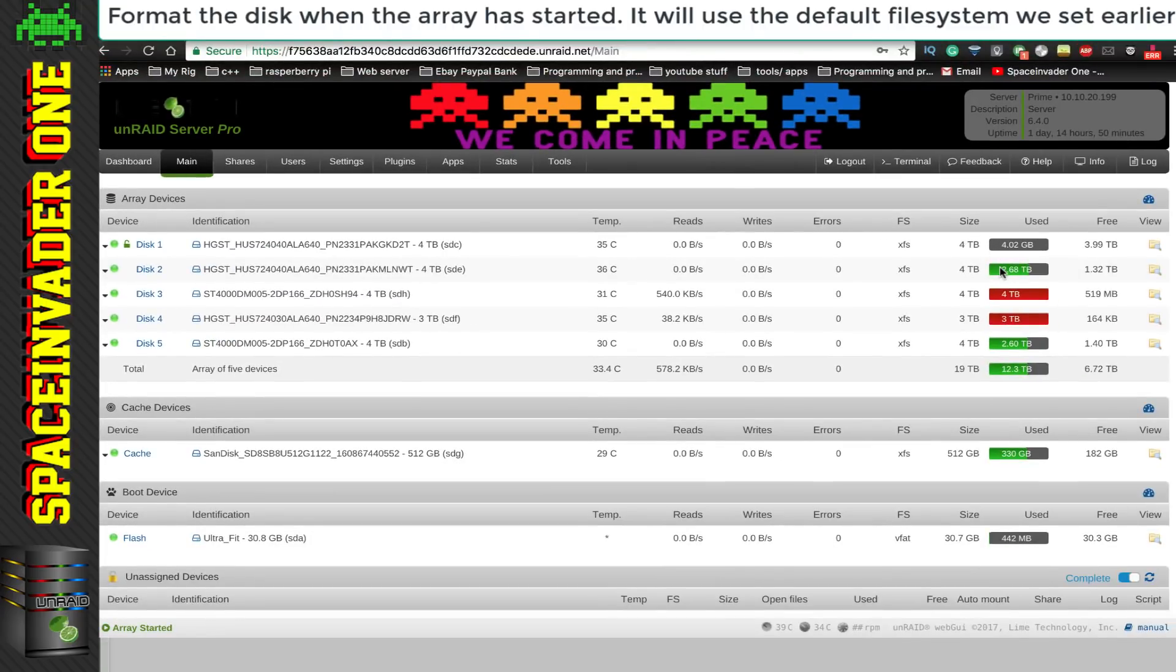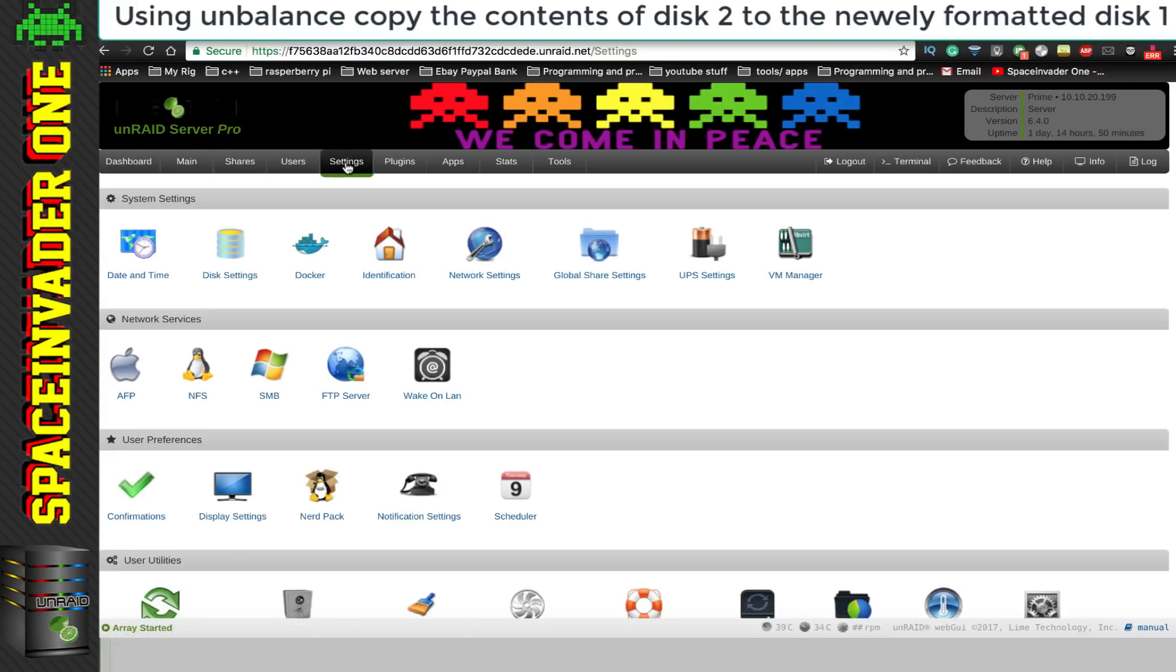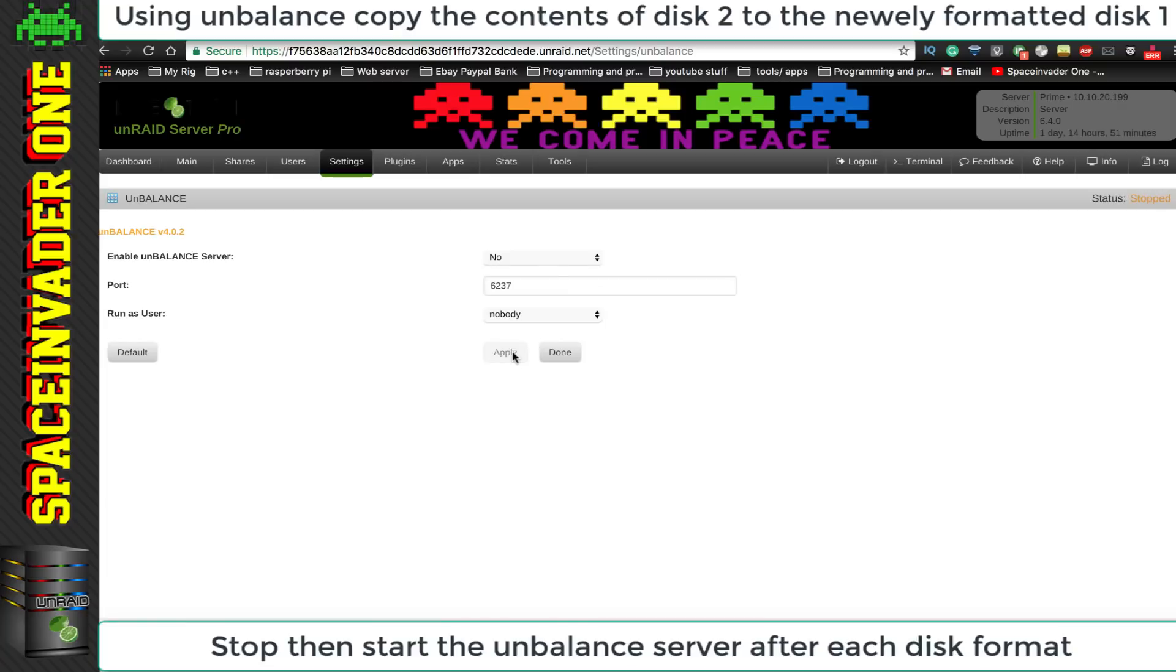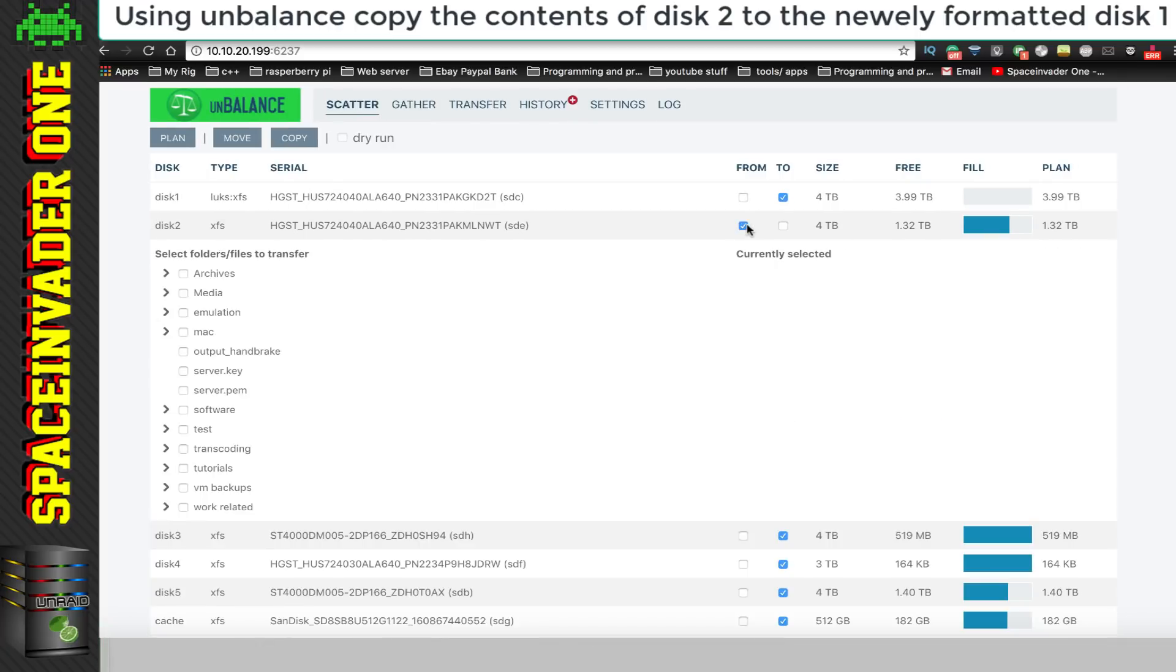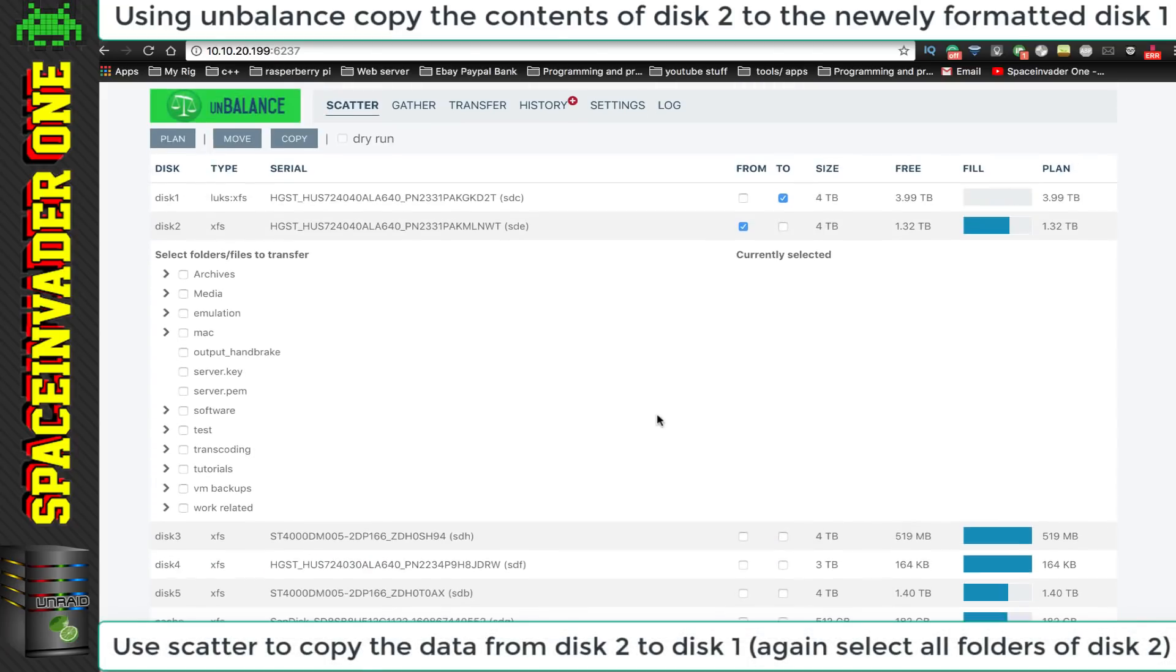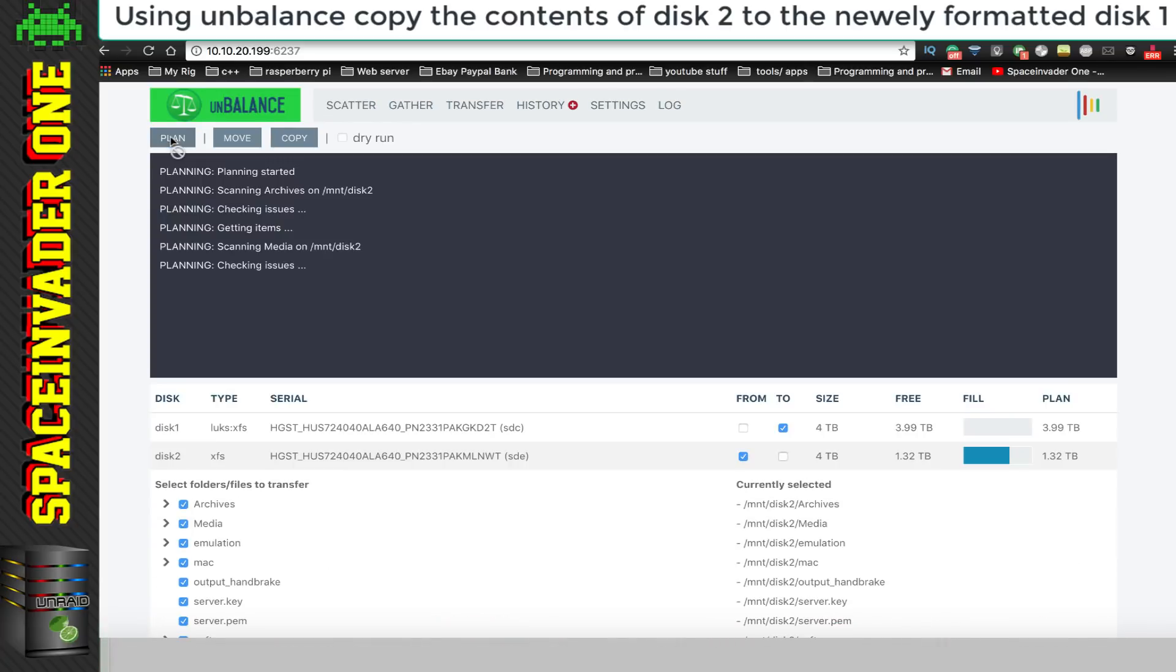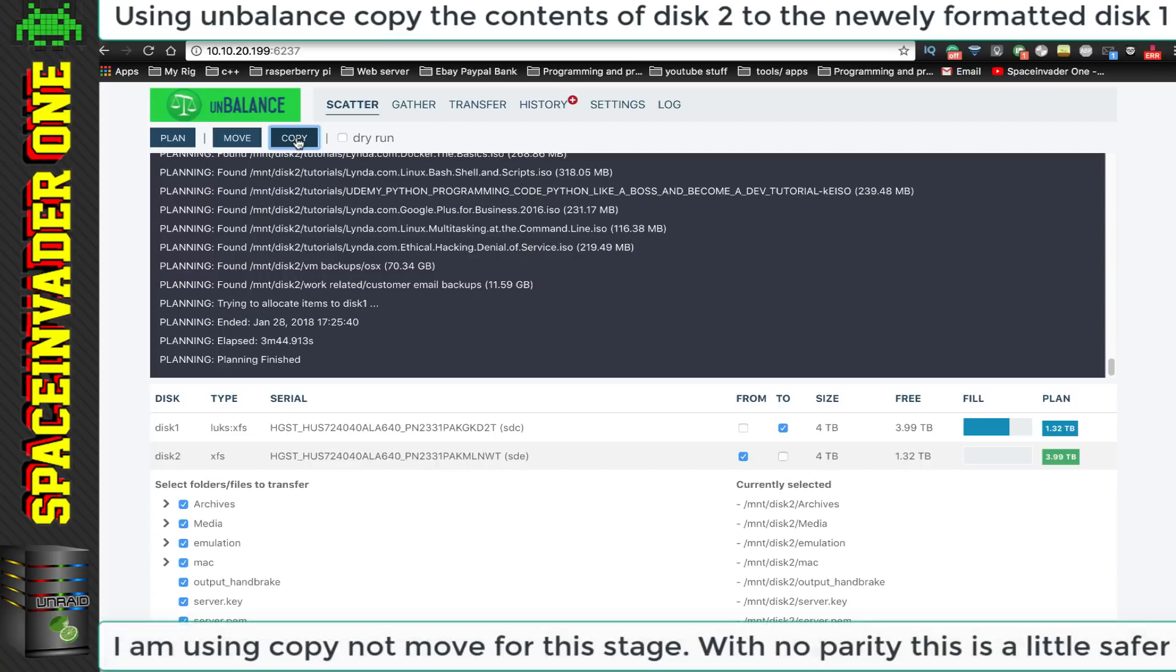So what we want to do now, is to move the contents from disk 2, over onto the empty encrypted disk 1. And this will do two things. The data we're copying over onto disk 1 will become encrypted, and disk 2 will be emptied, so it can be erased, and then formatted as another encrypted XFS disk. OK, so we need to go back to unbalance. So for unbalance, to see what we've just done with the disks, we need to disable and then re-enable the unbalance server. And again, we want to scatter the data, so I'm going to select disk 2 this time. And I'm going to uncheck disk 3, 4, 5, and the cache drive. And I'm going to select all of the folders inside of disk 2, and then click on plan.